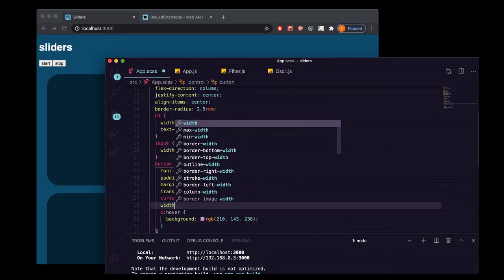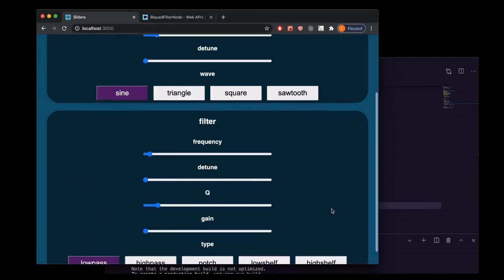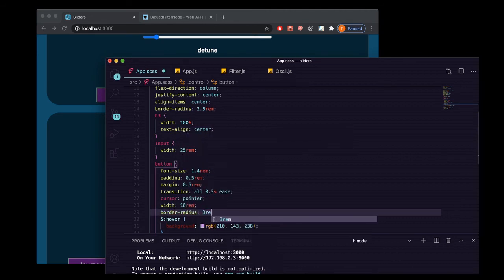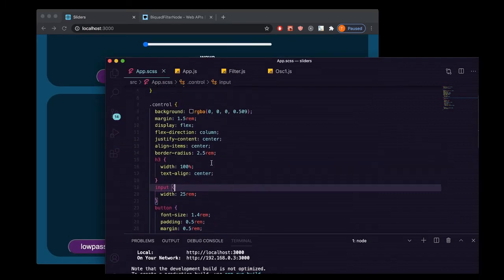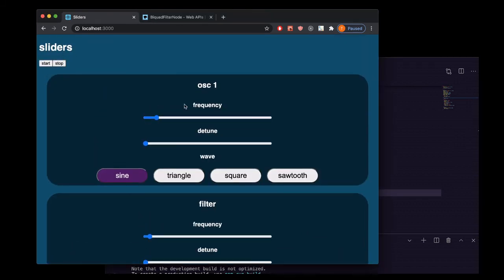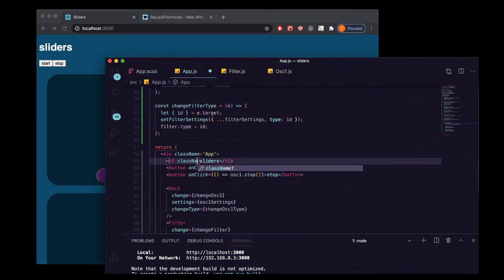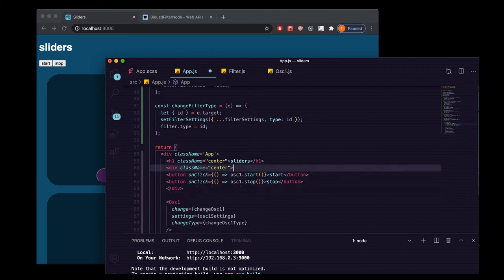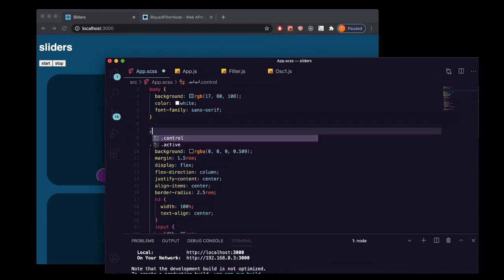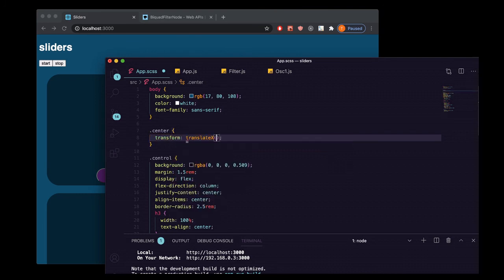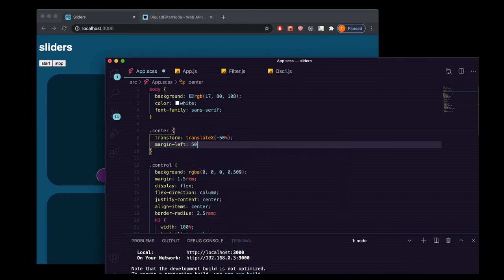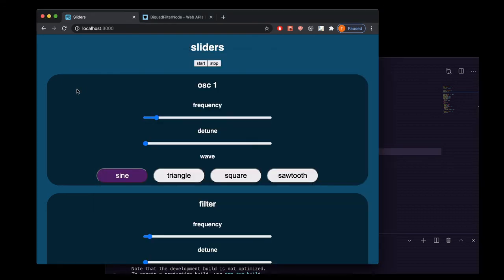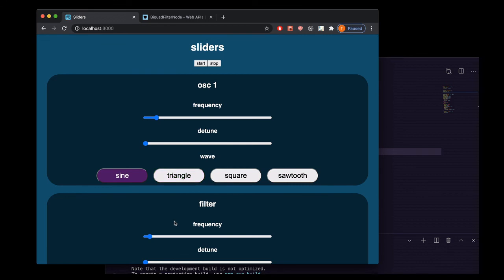The last thing we'll do is go into our styles. We want these to all be the same width. Let's give those a quarter radius. We'll just center this real quick. We'll put a div with a class name of center around these two buttons, then go back into our CSS and say center: transform translateX minus 50%, margin left 50%, text align center. That looks pretty good, we'll leave it there for right now.